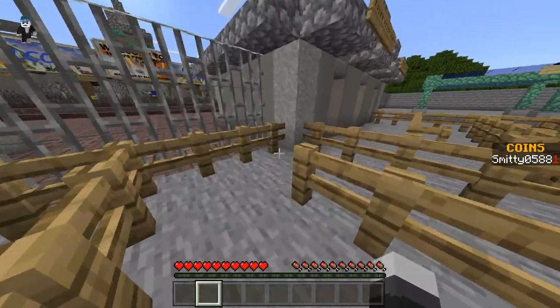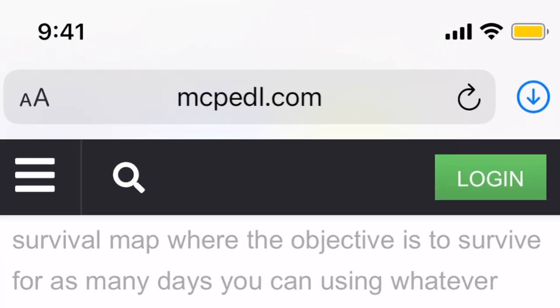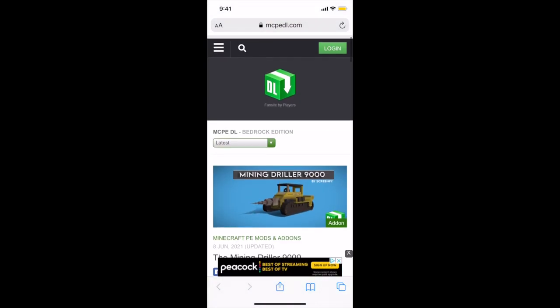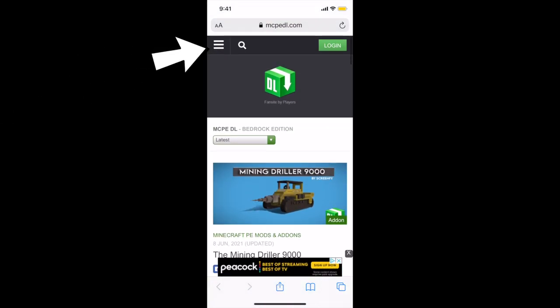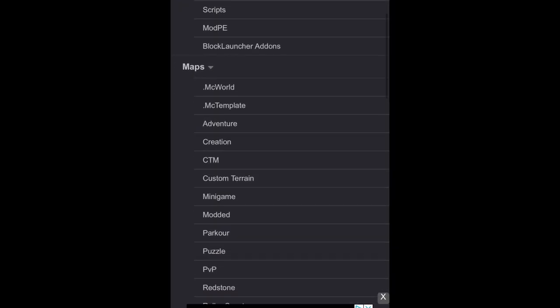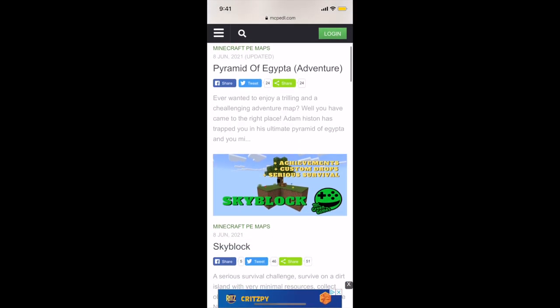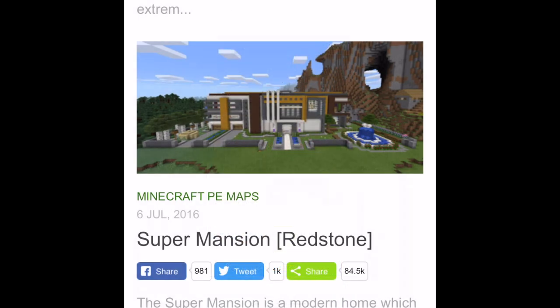Let's move on to Pocket Edition. If you're on Pocket Edition and want to download worlds, go to the internet and search up mcpedl.com. Once on the website, go to the top left with the three lines, click on that, and you'll see the Maps section — all the different categories of maps you can download. If you want Skyblock, Creative Worlds, whatever you want, look it up. There's also a search bar. The one I'm going to download for this video is this super mansion — Redstone Mansion — it looks pretty sweet.